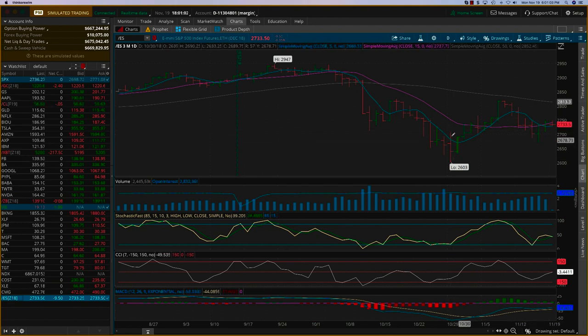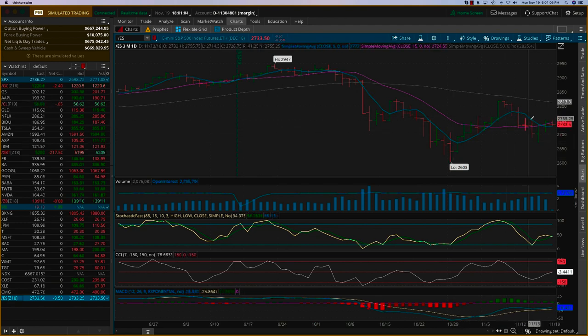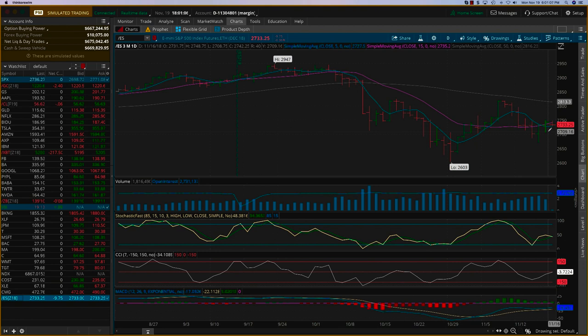You can see the five-day just crisscrossing over and under the 20. So to get some kind of a sentiment, at least from a technical angle...